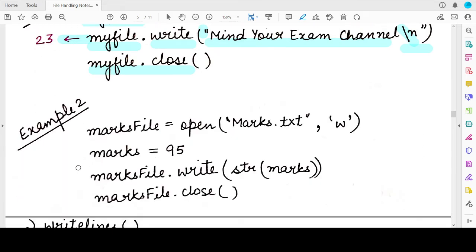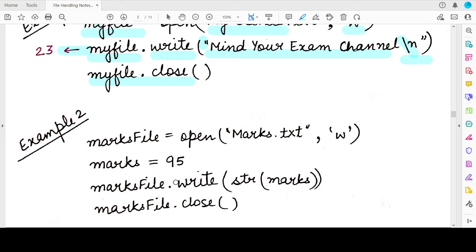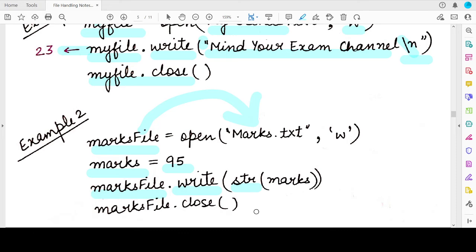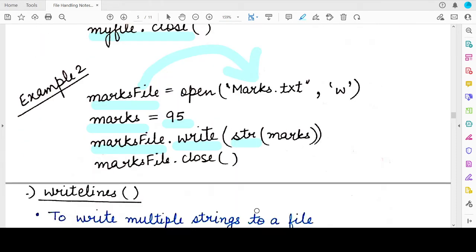Another example is writing a numeric value. As mentioned, you must first convert the numeric value to a string. We store the value in a variable named marks, convert it to a string, then call the write method on the file handle for marks.txt. After closing the file, the content will be written.